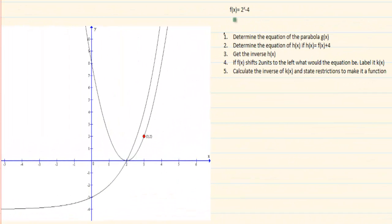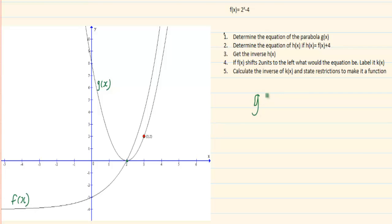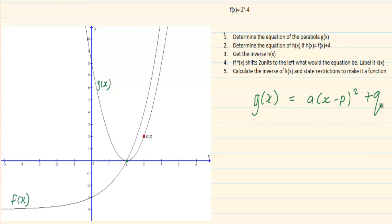Let's look at the following equation: f(x) = 2 to the power of x minus 4. They give us f(x) and tell us g(x) is a parabola. We need to determine the equation of the parabola g(x). They give us a turning point and a point. Since g(x) is a parabola, the equation is y = a(x minus p) all squared plus q. If you are not familiar with how to get the equation of a parabola, go over your Grade 11 work before continuing.